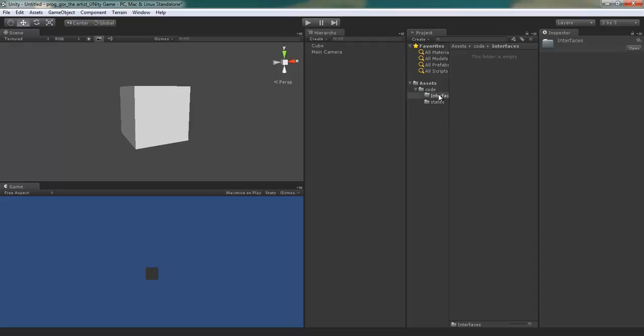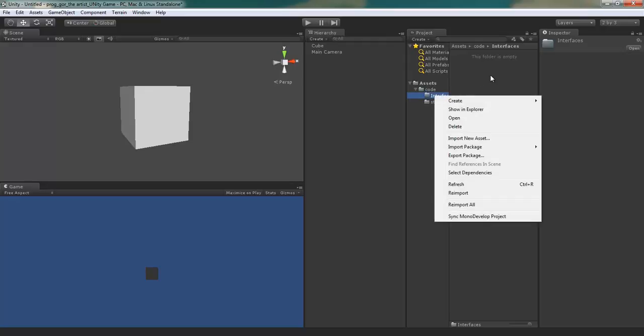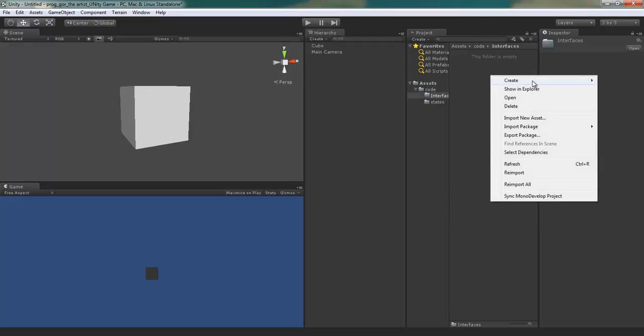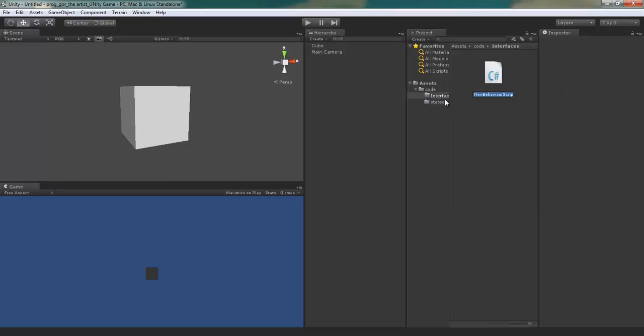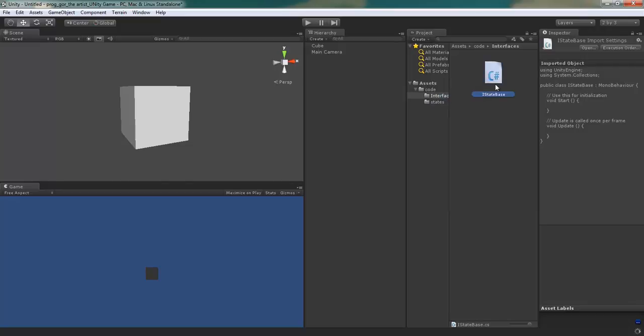I'm going to create a new C-Sharp script called IStateBase. Just right click, go to create, C-Sharp, capital I, capital S, state, capital B-A-S-E.